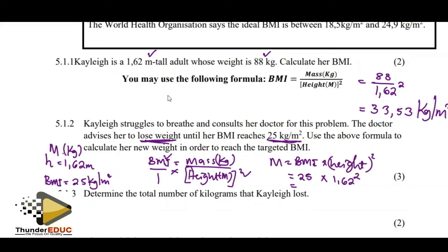The mass becomes 25 times 1.62 squared. The mass is 65.61 kilograms. They said the new weight. They didn't tell us to round off to the nearest kilogram, so this is 65.61.